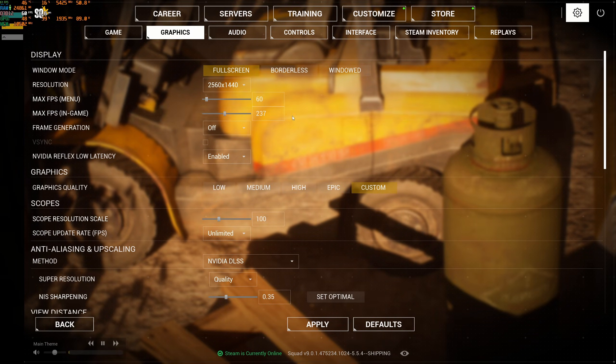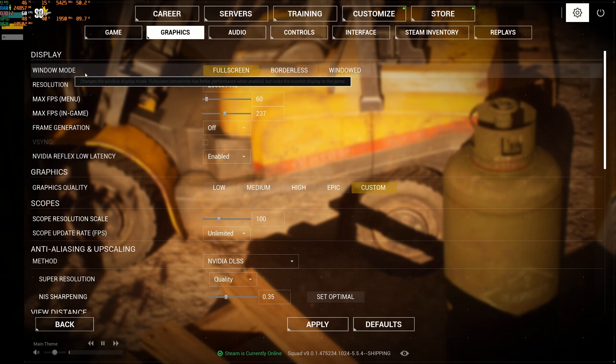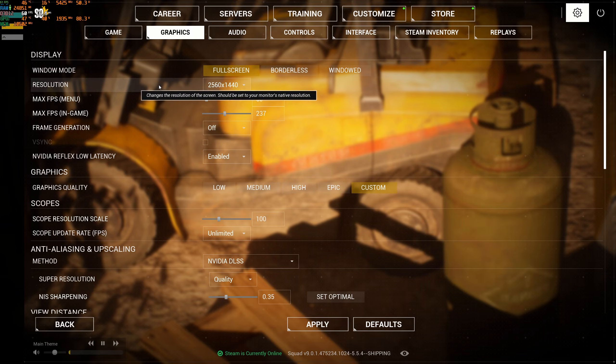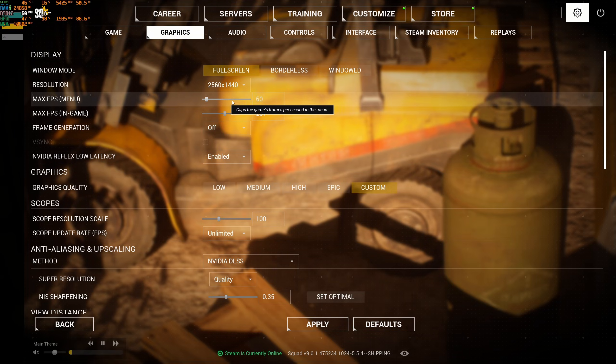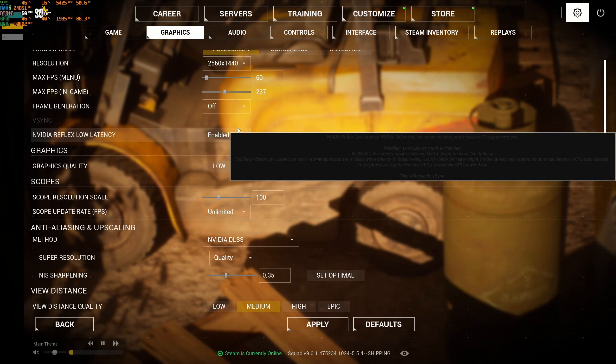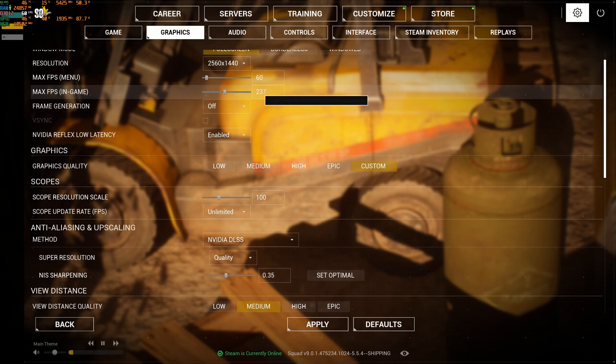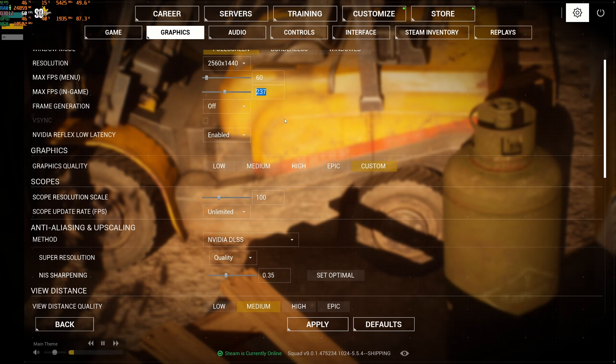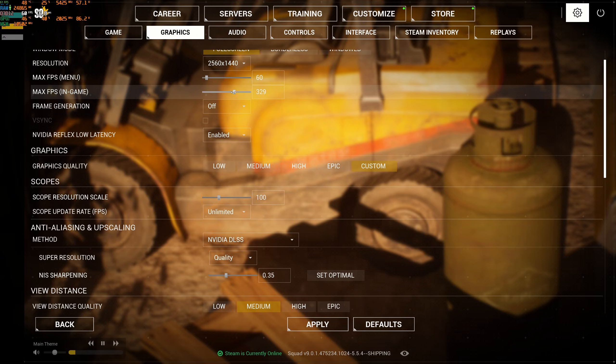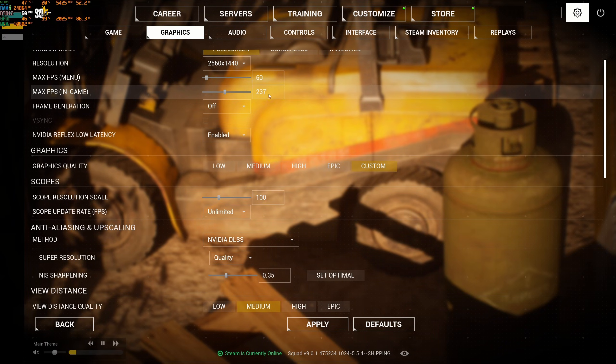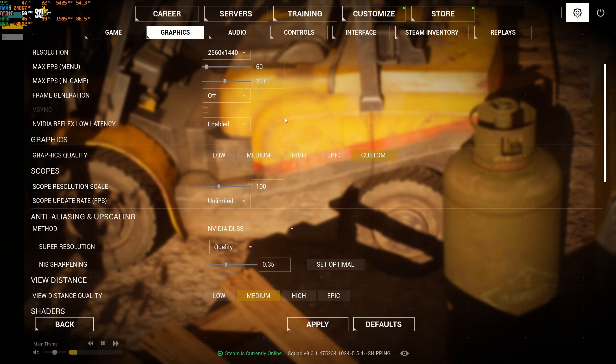In the graphics section now, really important - window mode, play full screen. Make sure your resolution is native depending on your monitor. I lock my FPS at 60 in the menu, I don't want any thermal issues. My FPS in-game are locked at 237 because I want to stay in my G-Sync range. If you want to unlock your FPS, just go to maximum as you can see. I'm going to go back to 237.